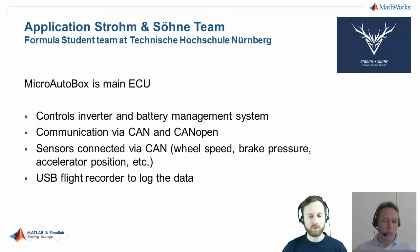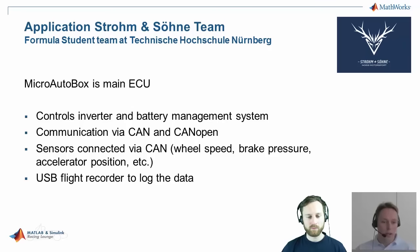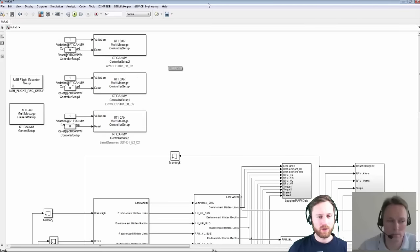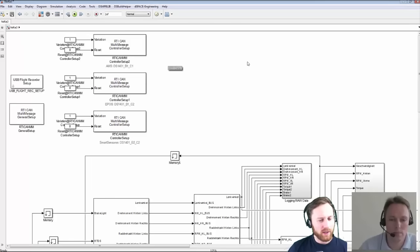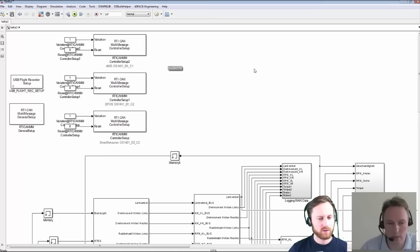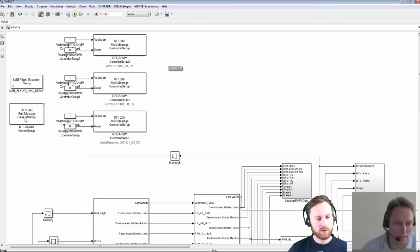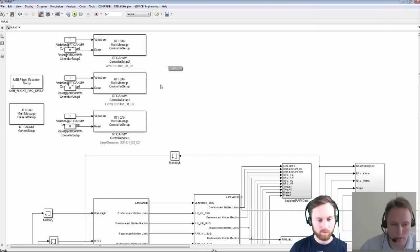They have real wheel speed sensors, brake pressure, and accelerator position — important information to run the car — and as a feature they also use the USB flight recorder to log the data during test phases or during the race. That's the model Strom & Söhne provided us with. Frank, can you tell us about the blocks used there and the general concept?